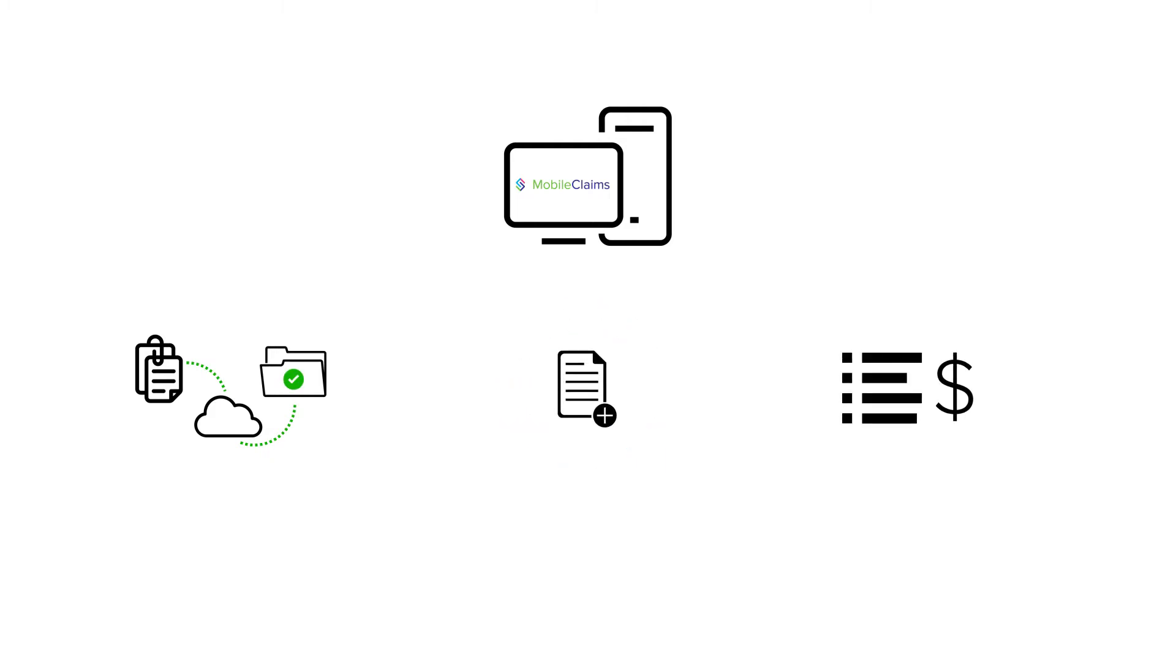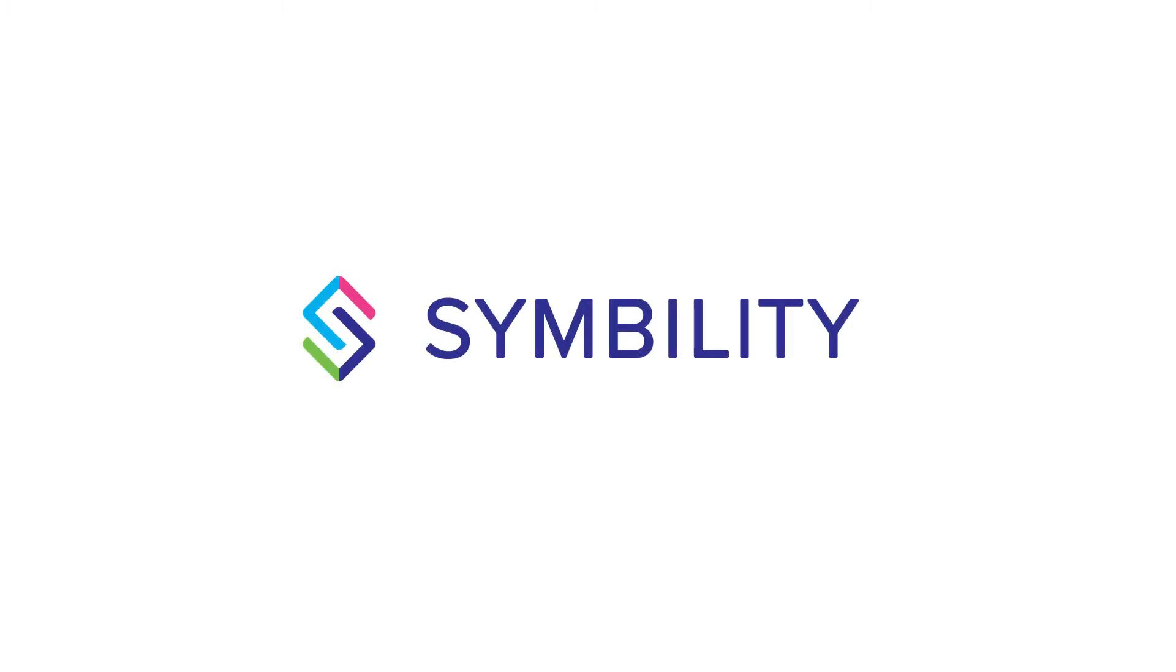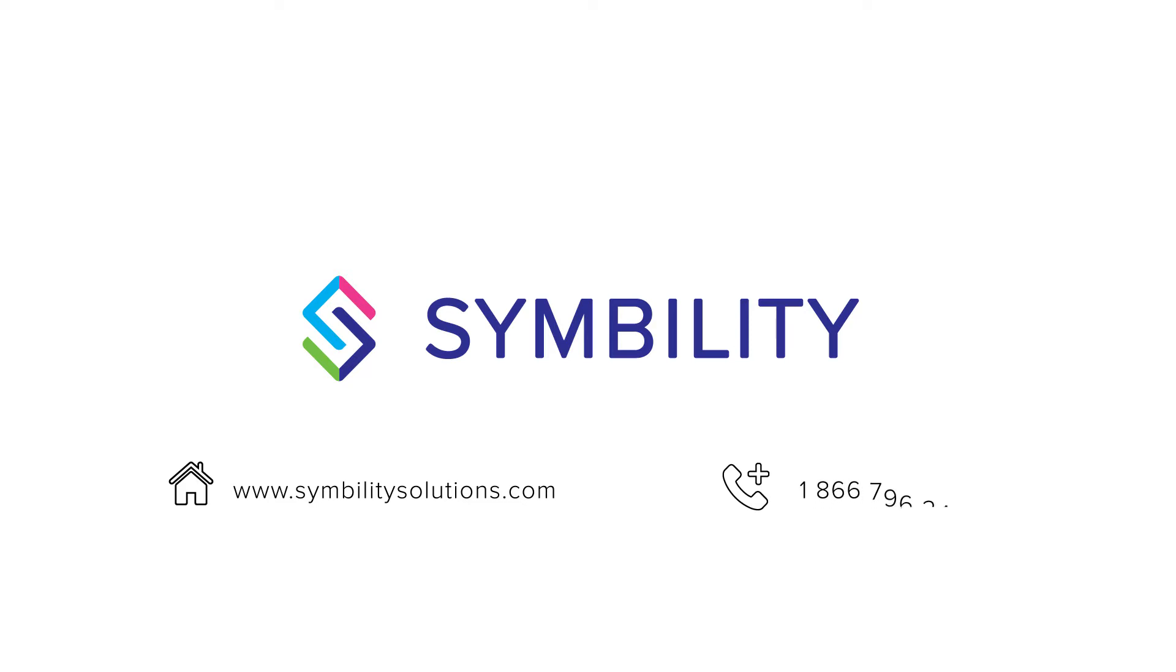In order to install Mobile Claims, you must have a Symbility account. You can create a Symbility account by visiting our website, www.symbilitiesolutions.com, or by calling us at 1-866-796-2454.